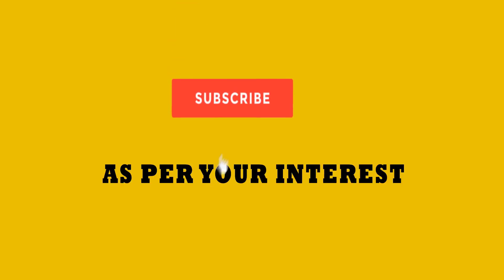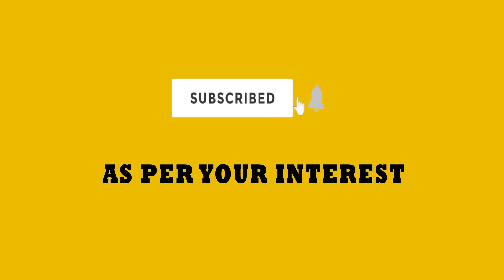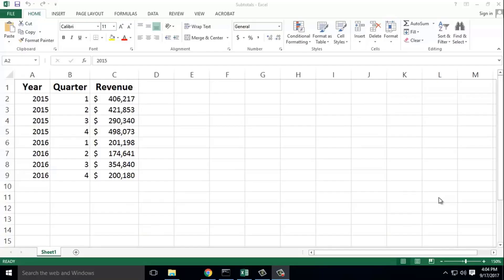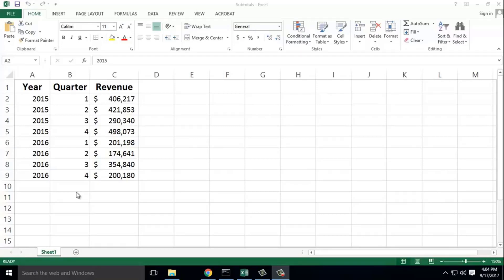Hello, I'm going to show you the subtotal function in this video. Subtotal is used for large data. That's why we use subtotal.